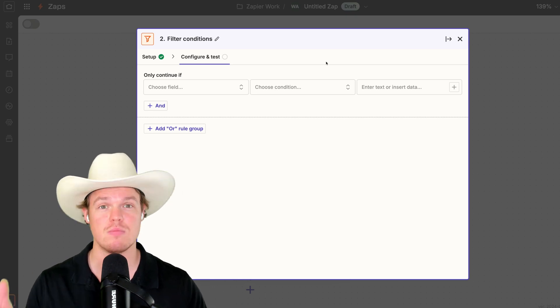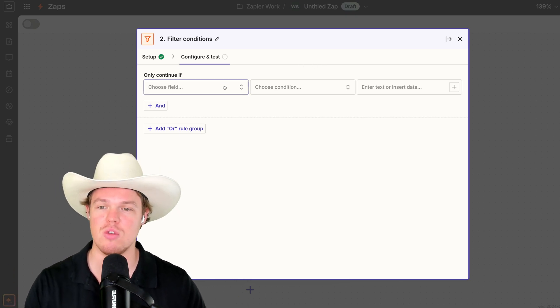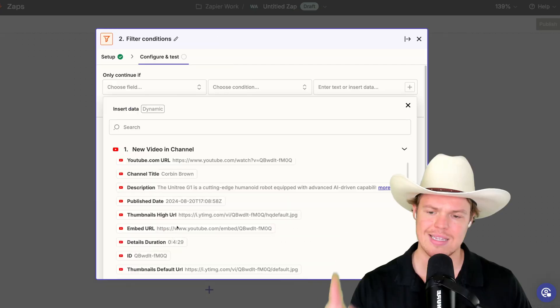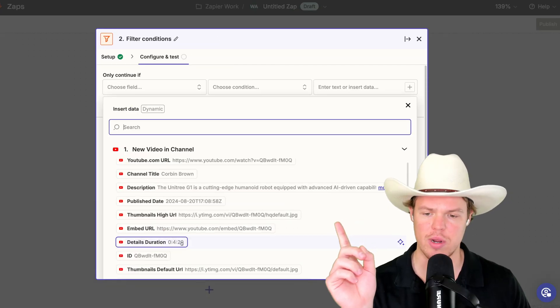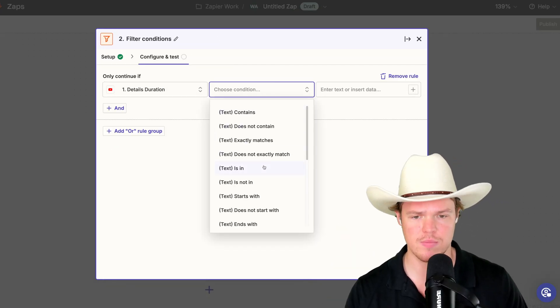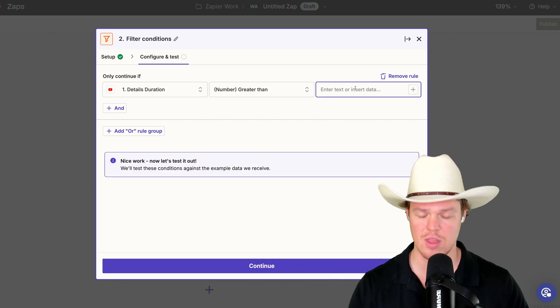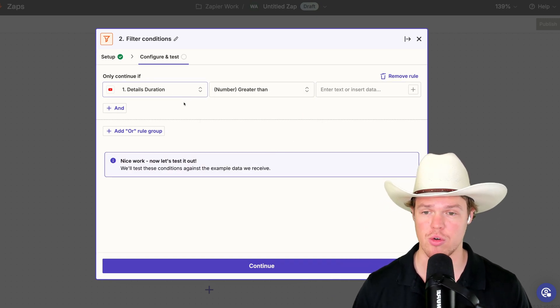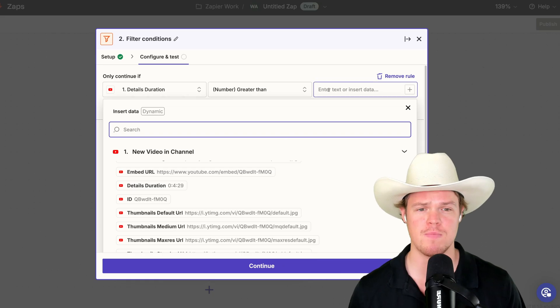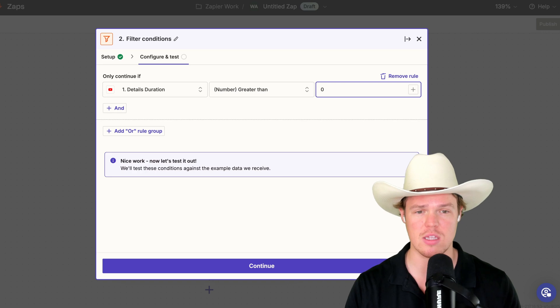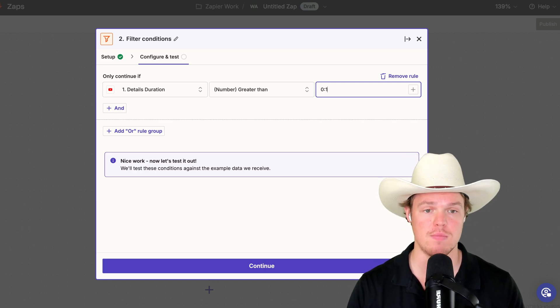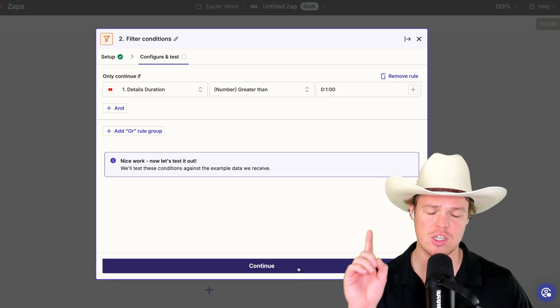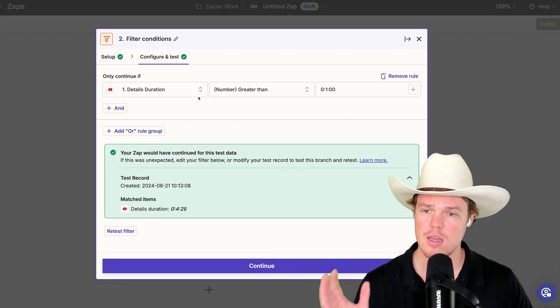If you don't, do this step. So all we need to do here is this: only continue if details duration is greater than, and then we're going to simply put in the format that we saw earlier here, which was 0, 4, 2, 9. That represents the hour place, the minute place, and the second place. Therefore, in this context, we need this to be over one minute. So with that over one minute here, this is going to give me a green light. It would continue.